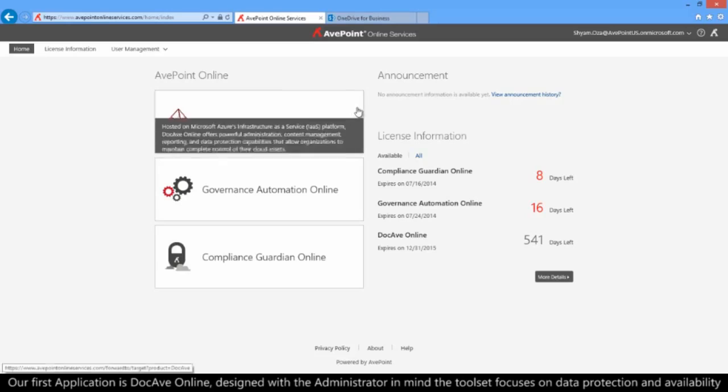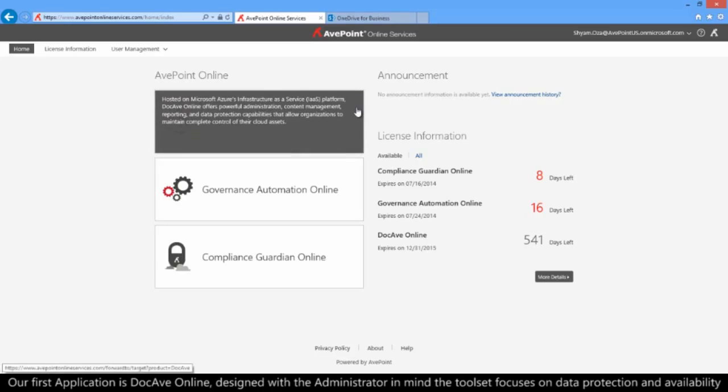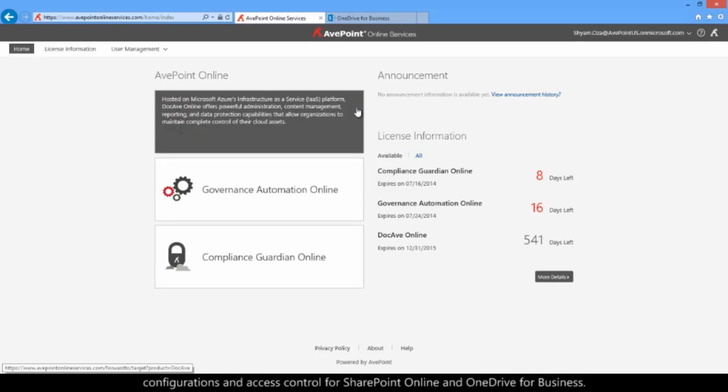Our first application is DocAv Online. Designed with the administrator in mind, the toolset focuses on data protection and availability, configurations, and access control for SharePoint Online and OneDrive for Business.